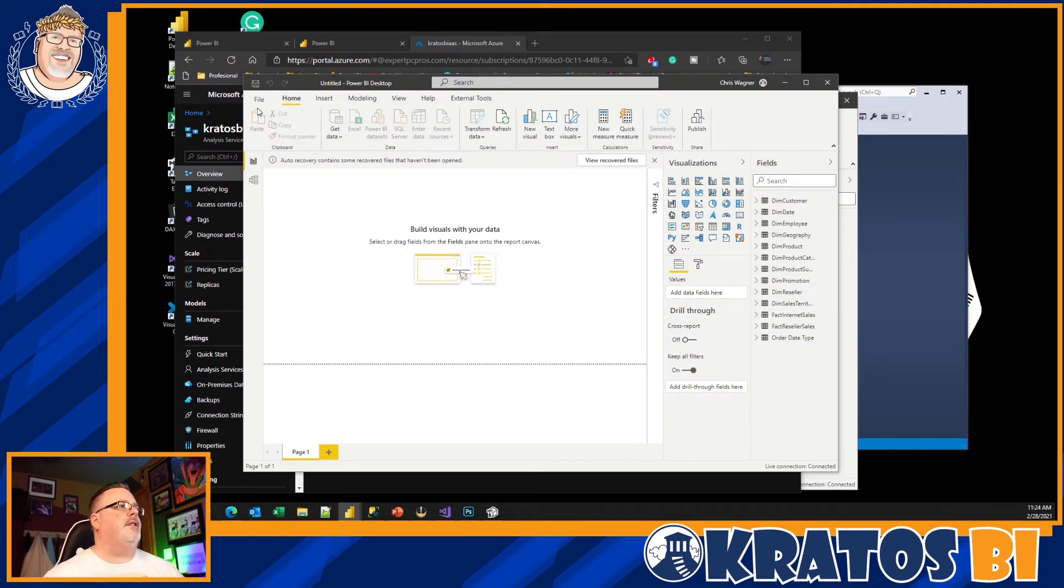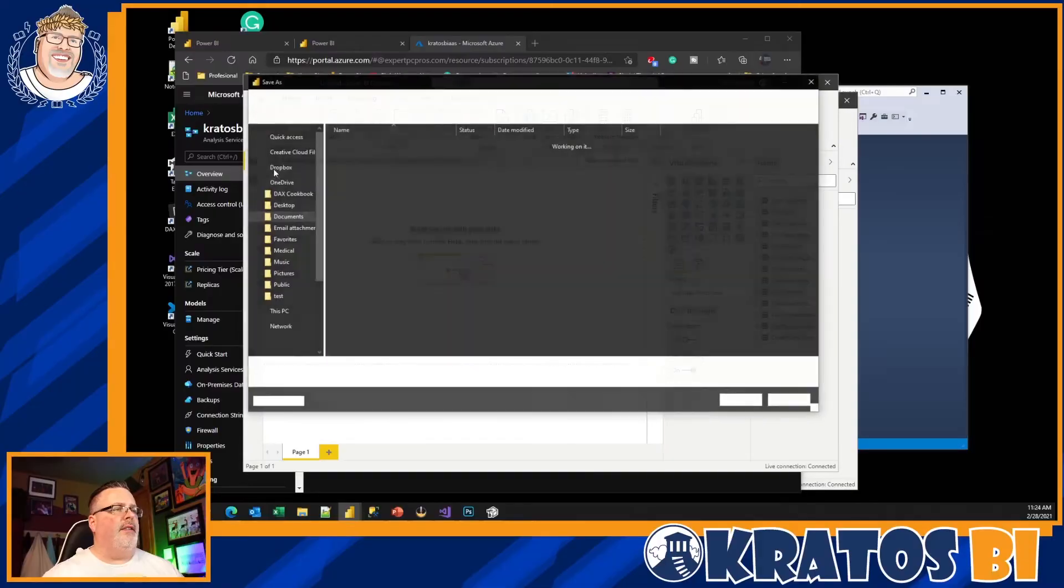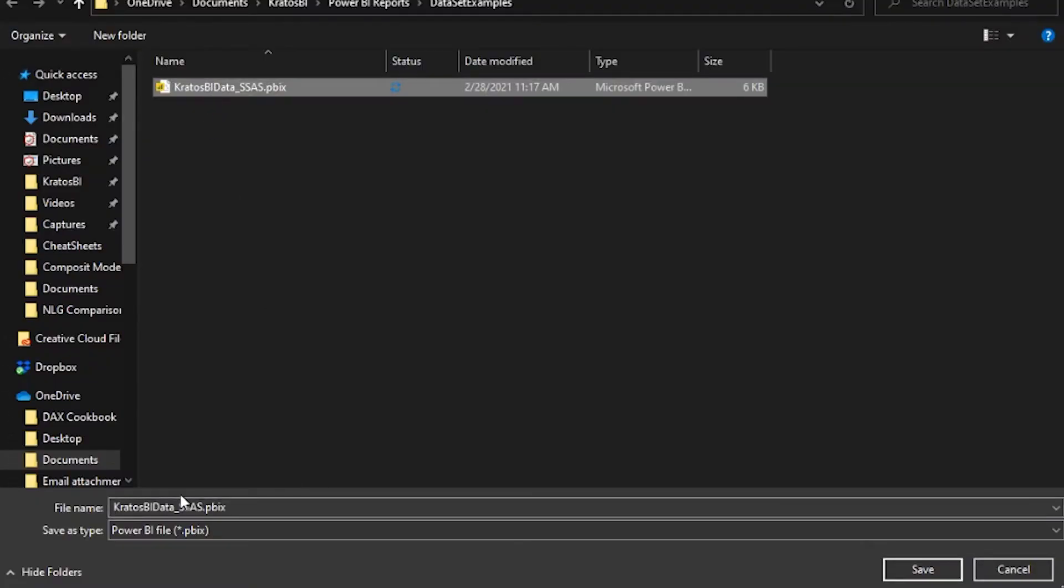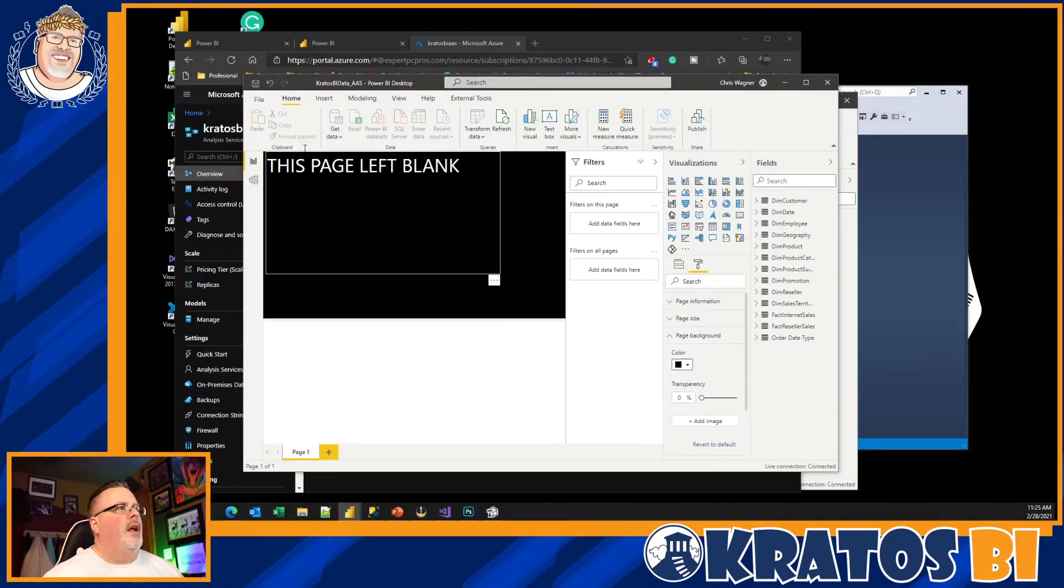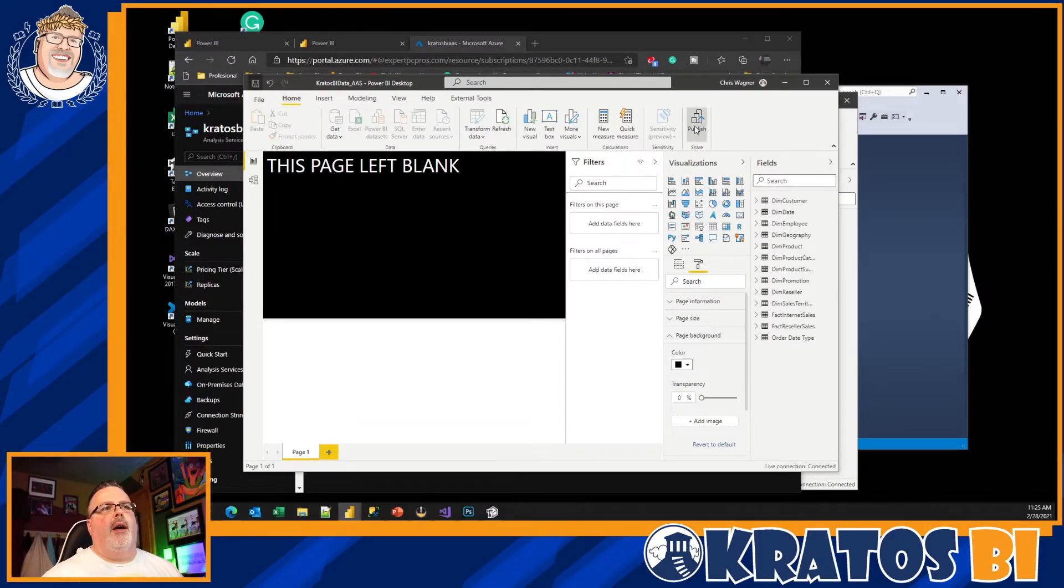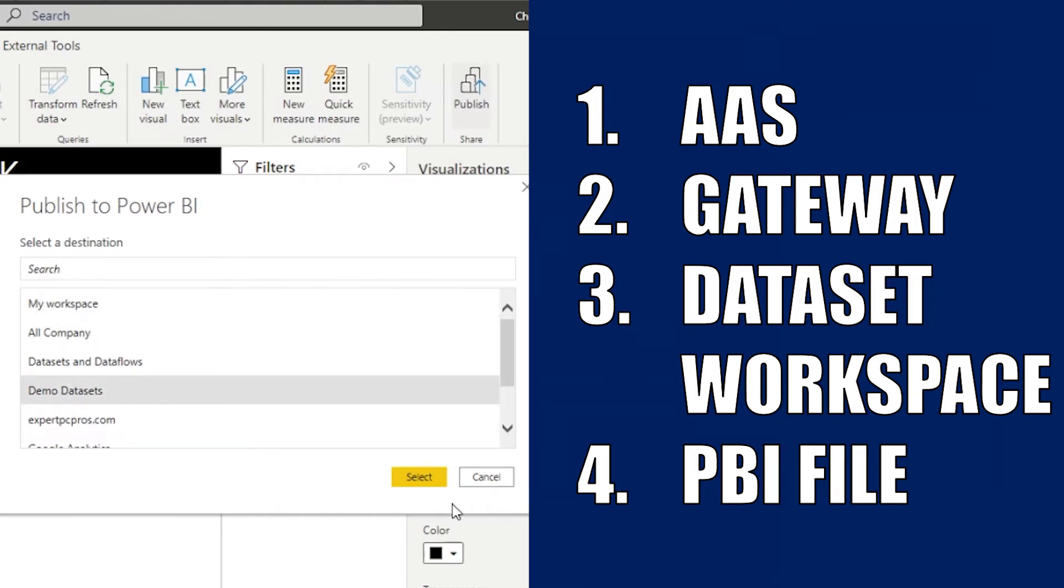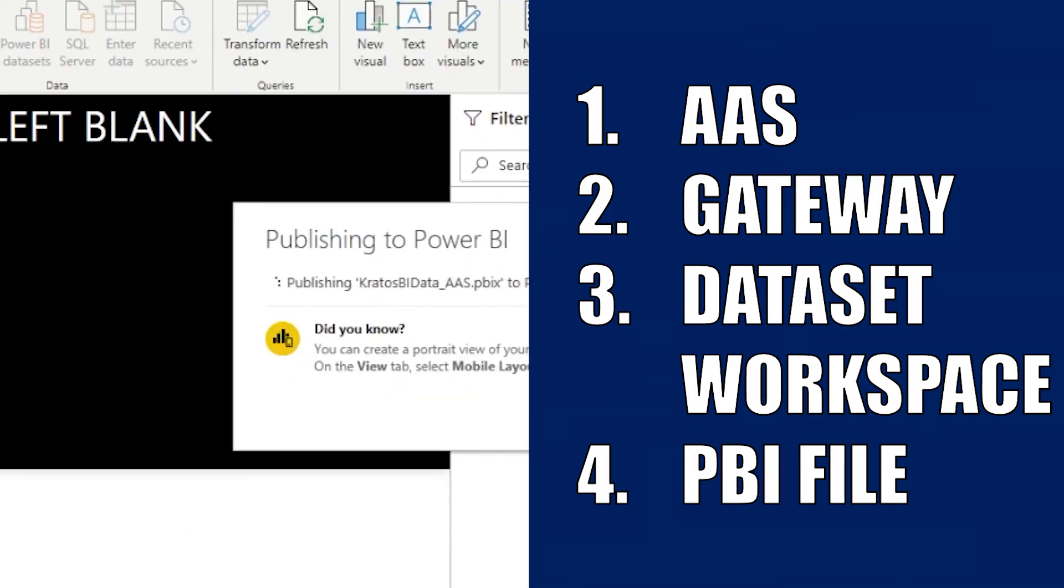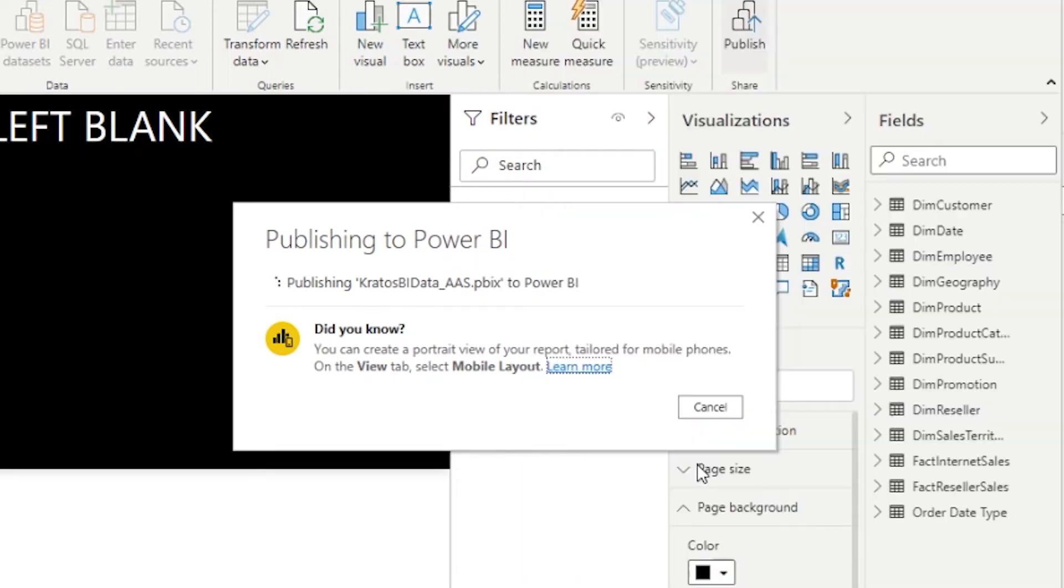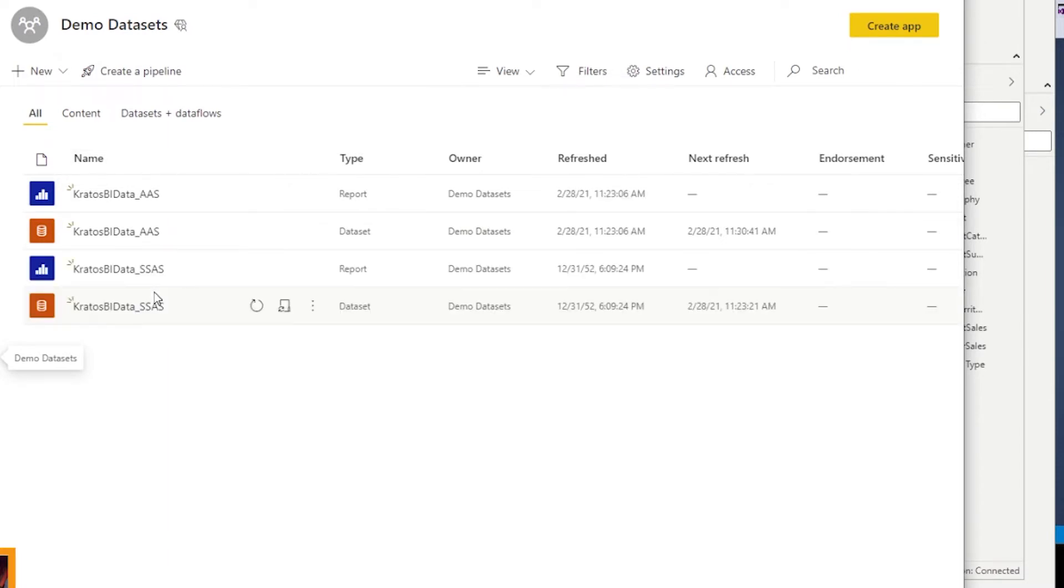It's going to allow me to choose my database. Click OK. It's going to make all of my database connections and go to a file, save as. And now I'm going to call this one my AAS. That's it. I got this guy saved. Now I'm going to publish this up to my workspace. And this goes into my demo dataset and we're gonna see this appear right here very soon. Come on, drum roll. Boom! There we go.